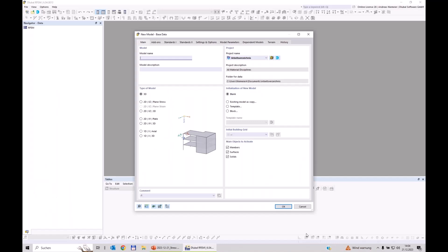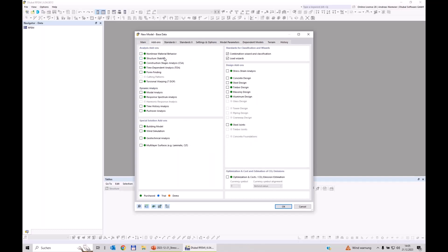Here I've prepared OpenRFM. With this program I will model this spiral staircase. We have to give this a name, so 'spiral staircase, version 1'. The type of model is of course 3D, because we carry the loads around the pole. As task, I activate here the design add-on stress-strain analysis, which takes over the calculation of stresses according to the internal forces and compares them with the limit stress of the assigned material.